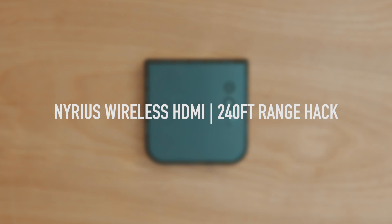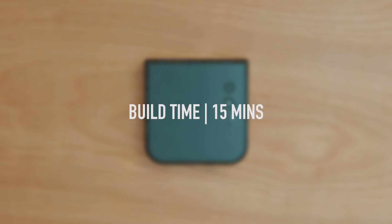So in this video, we're going to be upgrading the Nyrius Ares wireless HDMI systems antenna in the receiver unit.